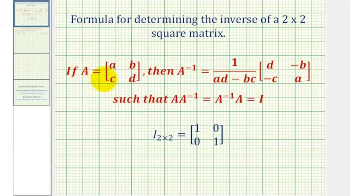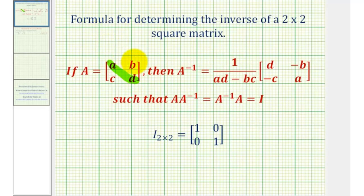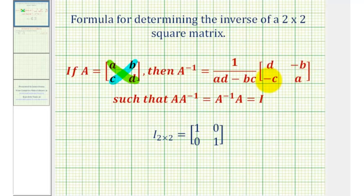If matrix A is defined using elements A, B, C, and D, then the inverse of matrix A is equal to one divided by the quantity A times D minus B times C, times the matrix where we interchange the position of elements A and D — these two elements here — and then for the elements B and C, they stay in the same position, but we change the sign.